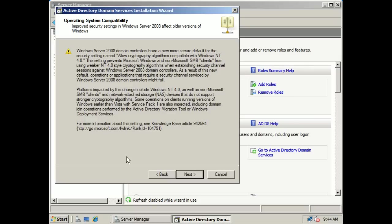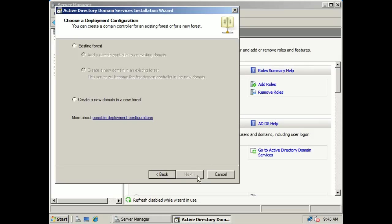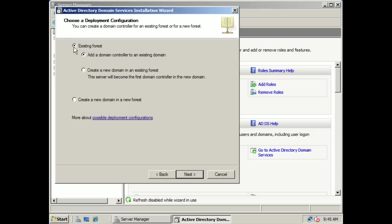You're going to have different functionality levels that you can choose. If you choose the Server 2008 functionality level, you're going to have all the tools available in this instance of a domain controller. However, if you're going to have some older operating systems functioning as backup or alternate domain controllers, they may not recognize some of the tools available in Server 2008. So as you're choosing the roles, you want to be careful to see what other versions of the operating systems are running on your servers. Here it's asking us to choose a deployment configuration. Since this is the first machine in a new forest, we're going to be creating a new domain in a new forest, so we're going to click on that and go next.